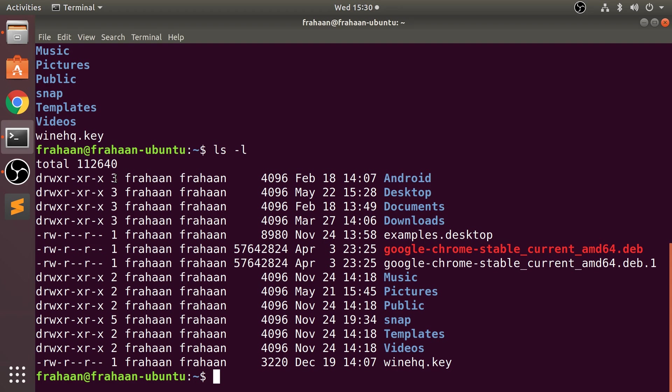The fourth column is the group owner, which for me happens to be the same but may be different for you. The fifth column is the actual file size. As you can see, these .so files are slightly bigger.